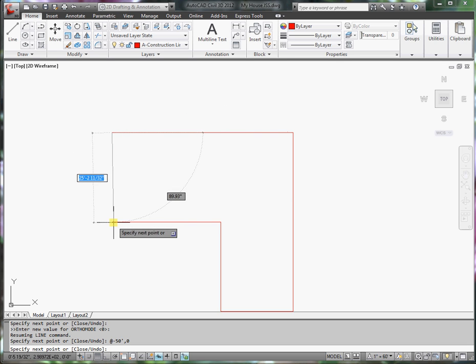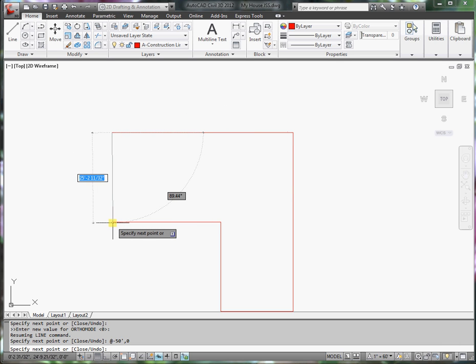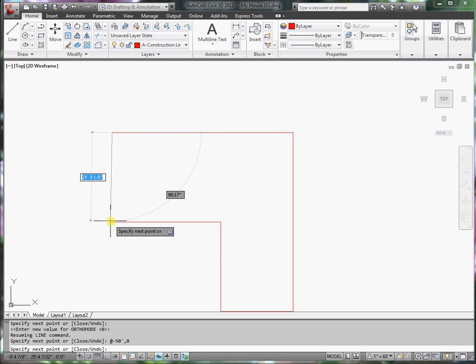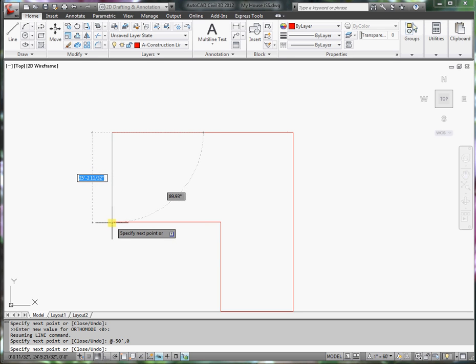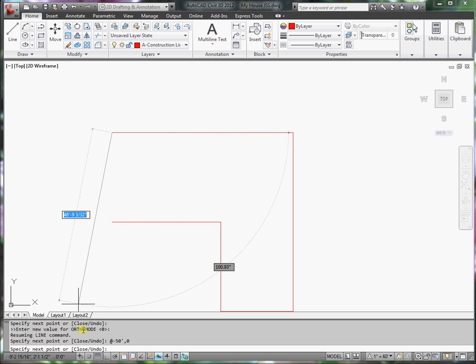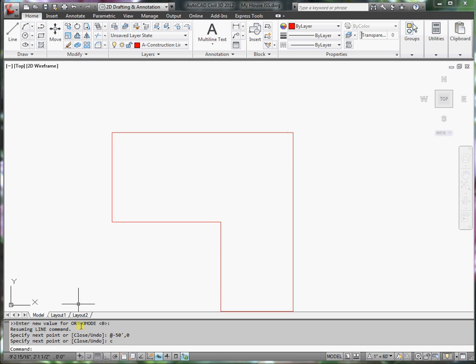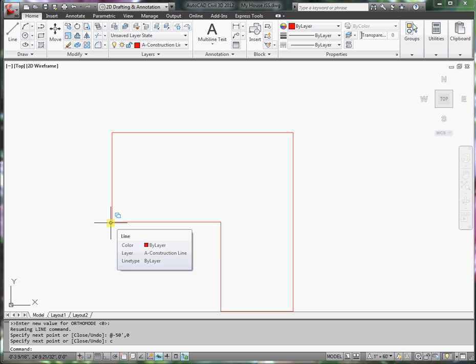Now I want to come back to where I began. I can either determine what the coordinate is, or I can close by selecting the C for close. What I will do is just type in C, enter. And it closes this line.